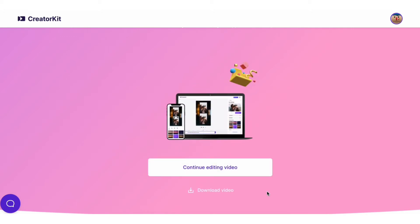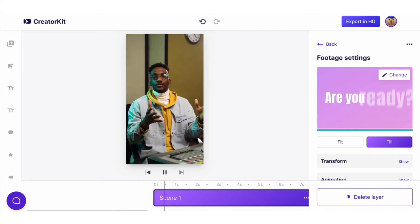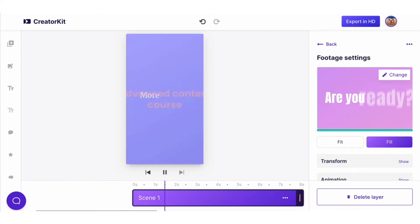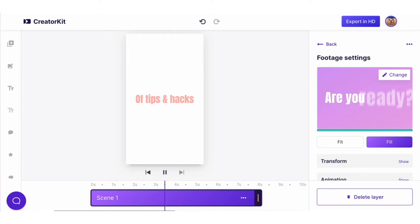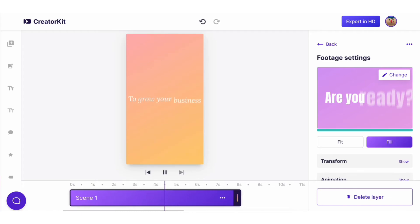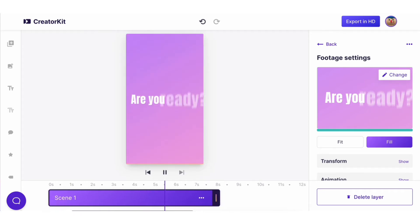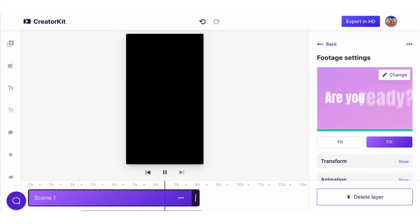You've got an engaging, fast-paced video with kinetic typography. Amazing, huh? Now you don't need to hire a motion graphic designer for your videos.